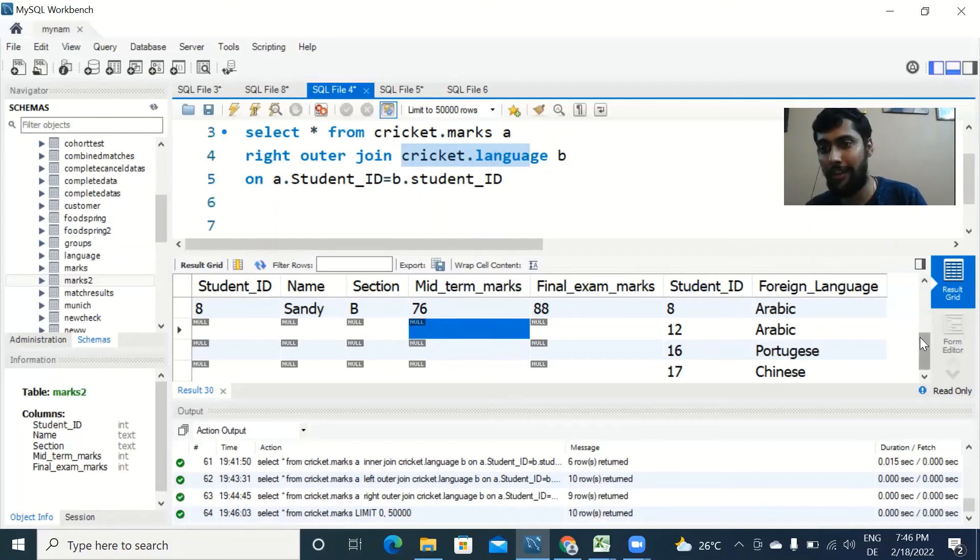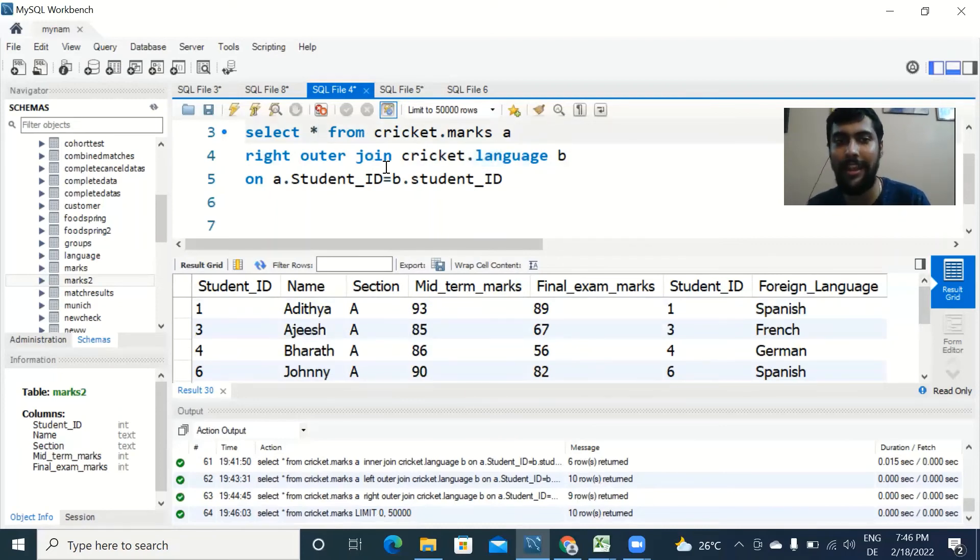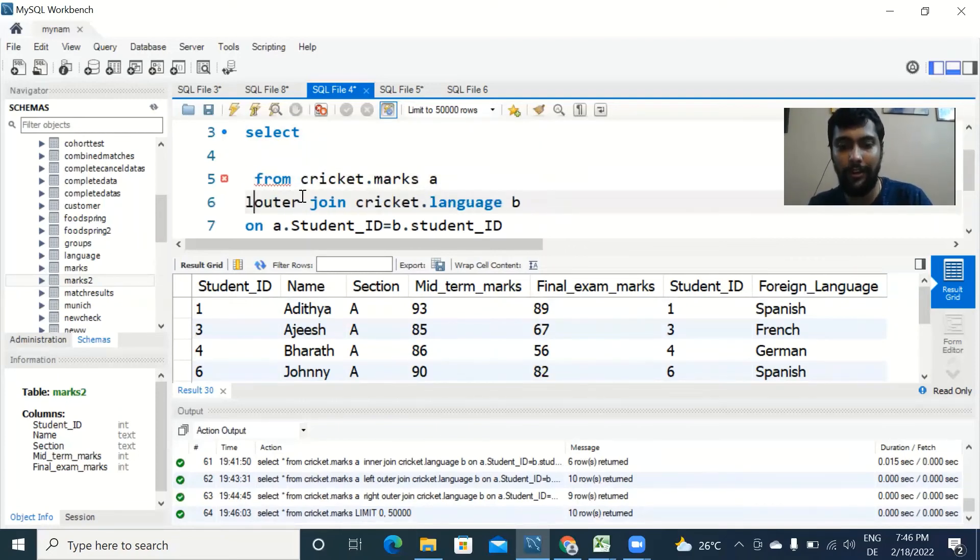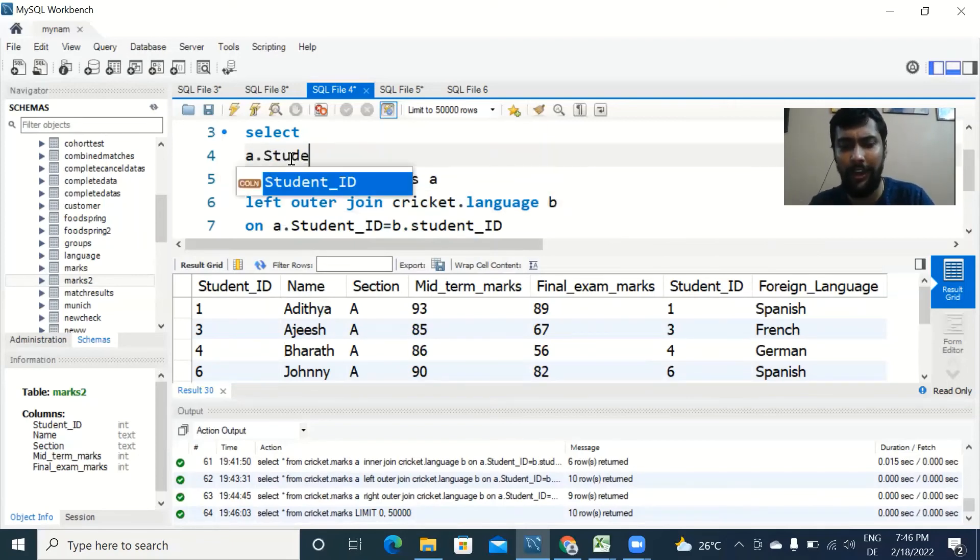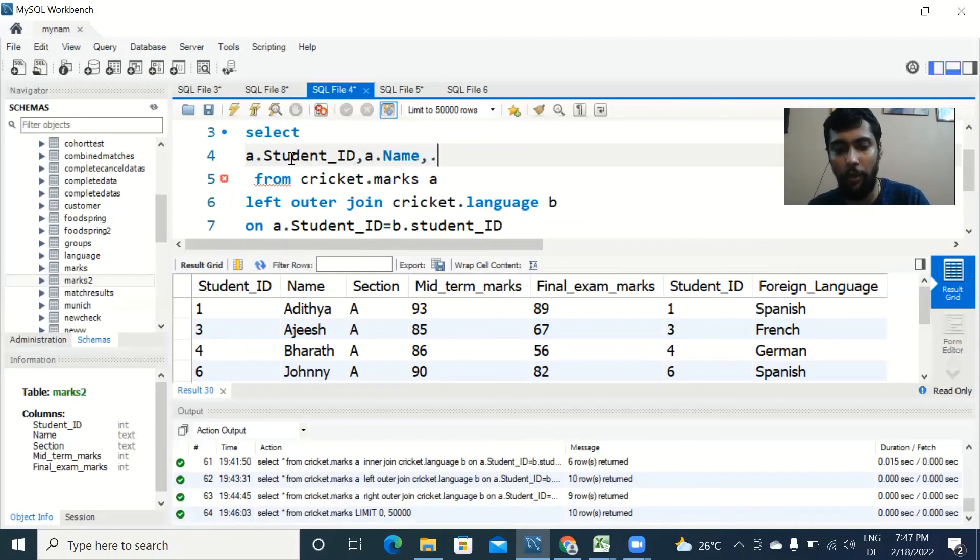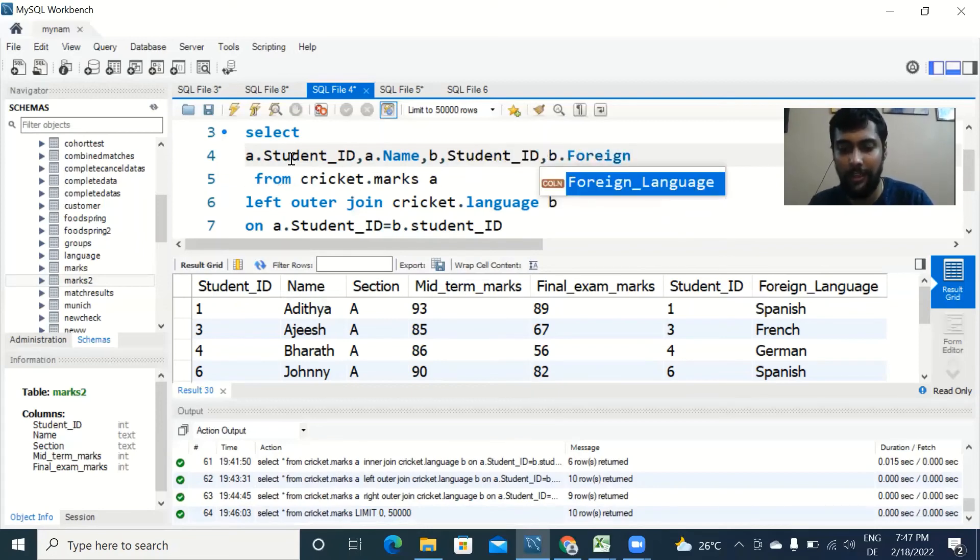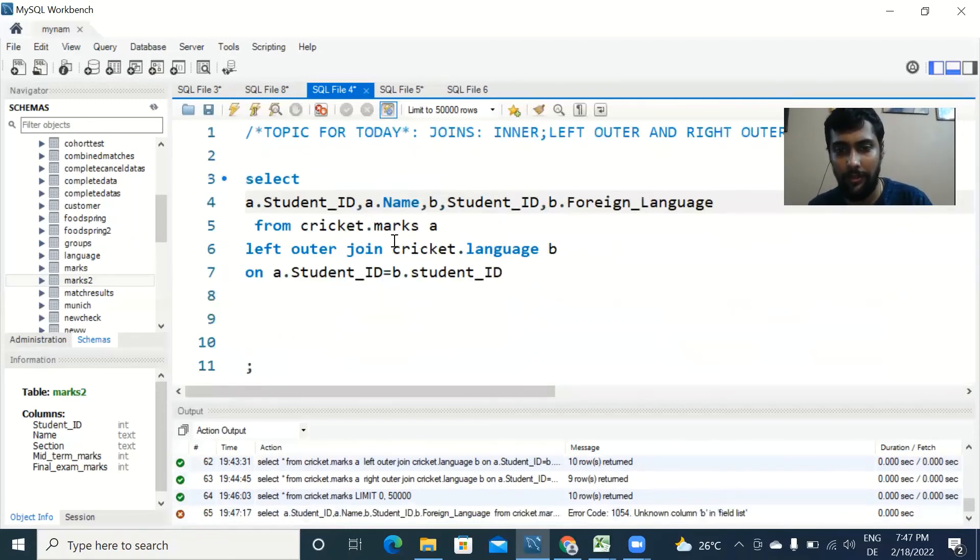This is a very powerful concept to combine tables. And instead of doing a star, we could also just select certain columns. Say I wanted to see certain columns. I would change this back to LEFT OUTER JOIN to treat the marks table as the primary table. Say I want to see a.student_id, a.name, and then from the second table I also want to see b.student_id and b.name of the foreign language. Now when I run this, you see an error.